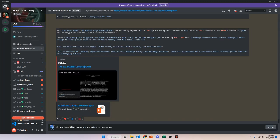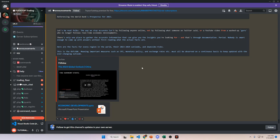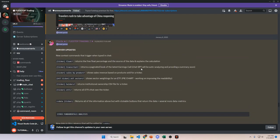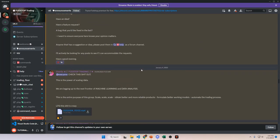The announcements channel is where you can find any past announcements I've made that are important and pertain to the group — things like new bot commands, updates on the general state of the economy. You can't type in this channel to keep it clean; it's read-only. But you can follow it so if you have your own personal portfolio you'll get important messages from this channel, and you can scroll up to see past announcements.